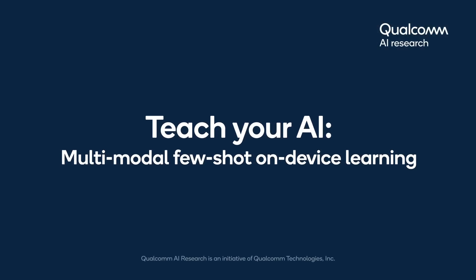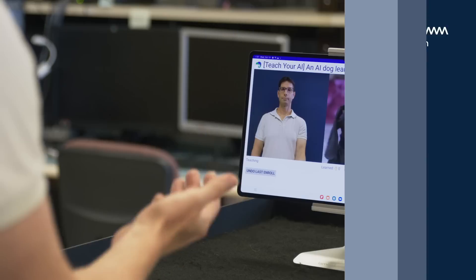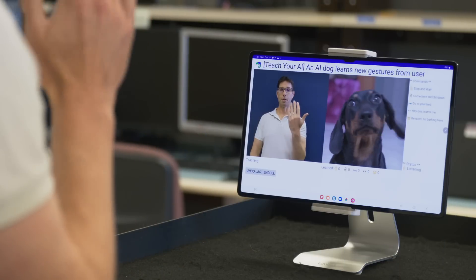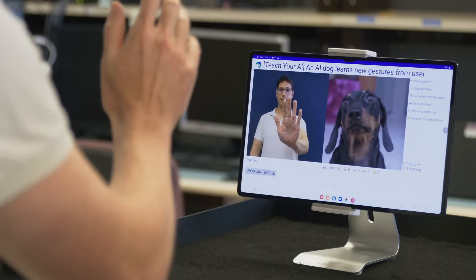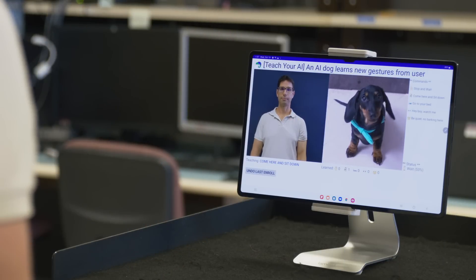Welcome to the Teach Your AI demo presented by Qualcomm AI Research, where we use multimodal few-shot on-device learning to recognize new gestures.